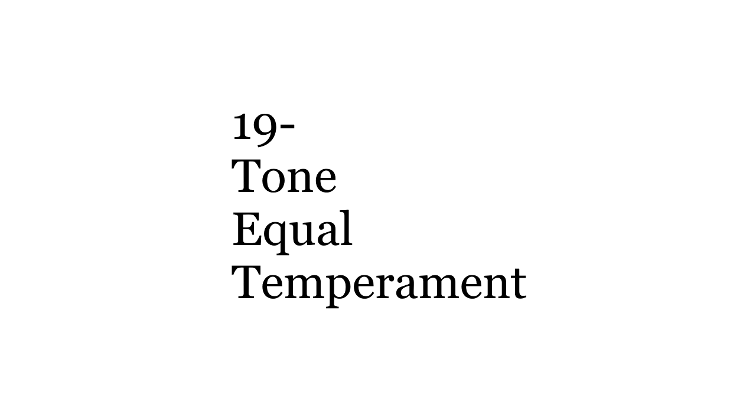Hi, everyone. This is the second episode of my series on 19-tone equal temperament. This time I'm going to talk about the system's intervals and what they can do.